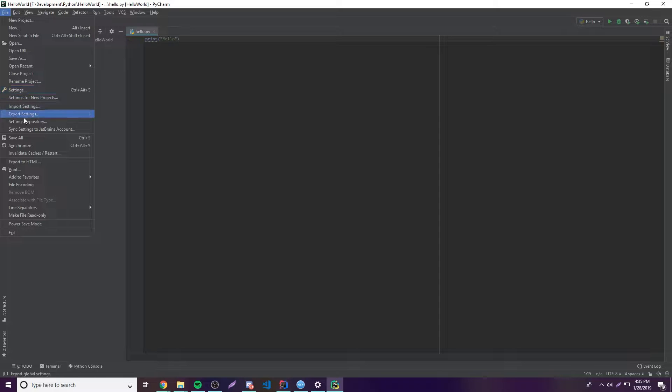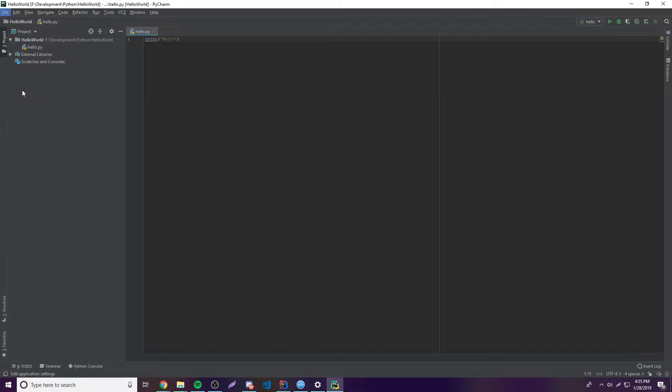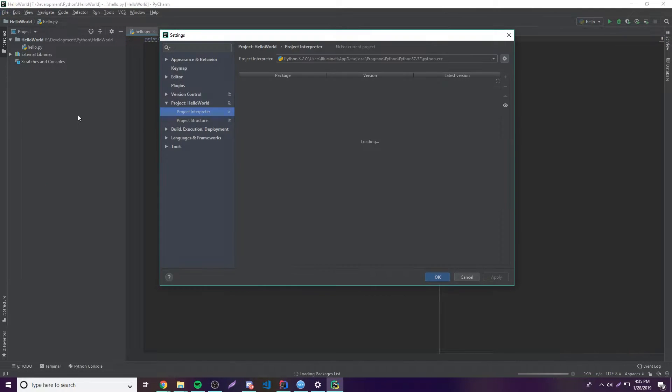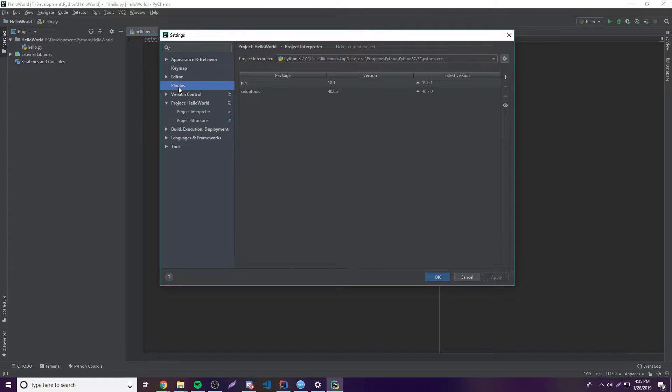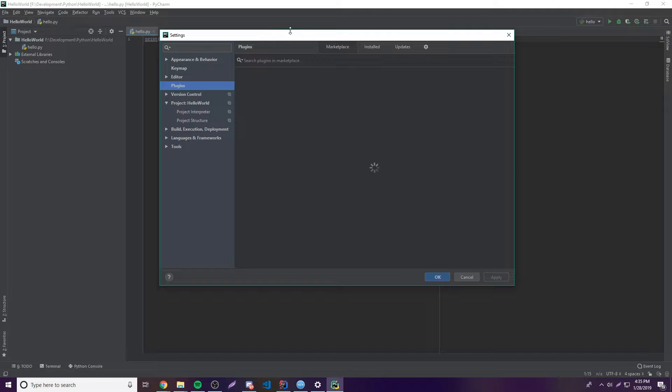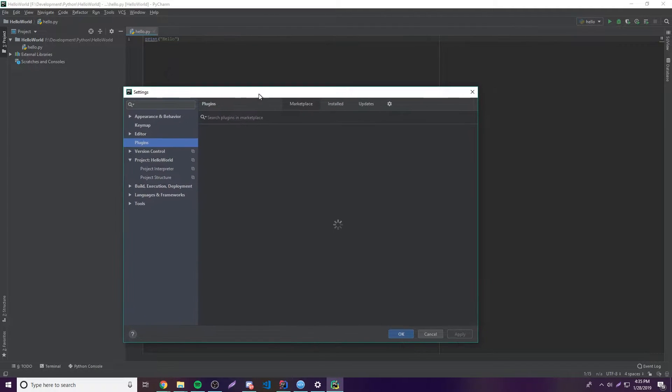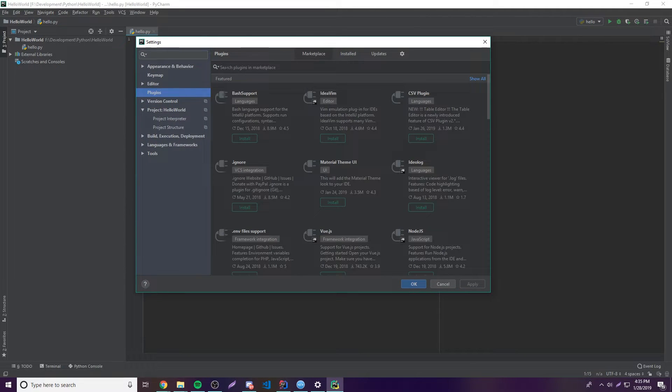So what you want to do here is go to Settings, and then let this open up. Then you want to go to Plugins, and now it's going to take you to the plugin marketplace where you can find plugins and install them.